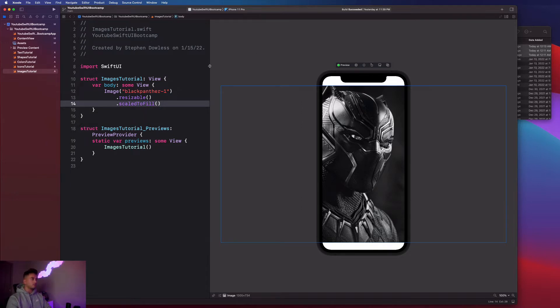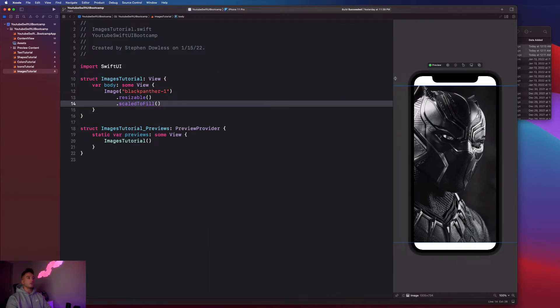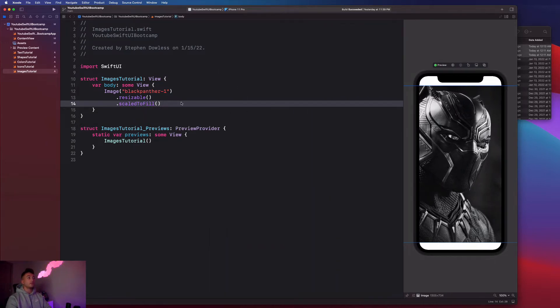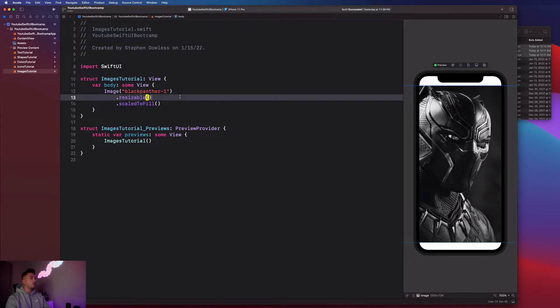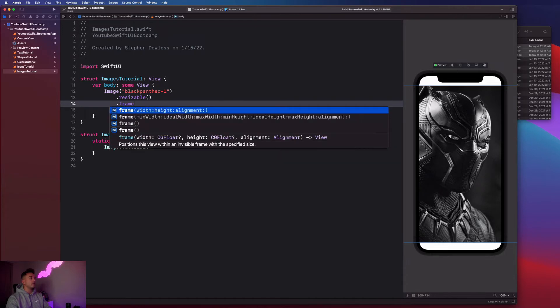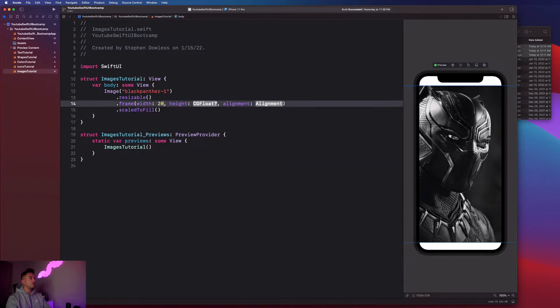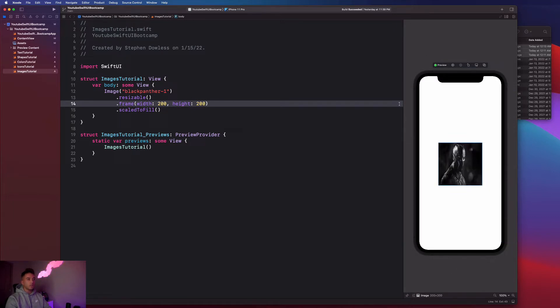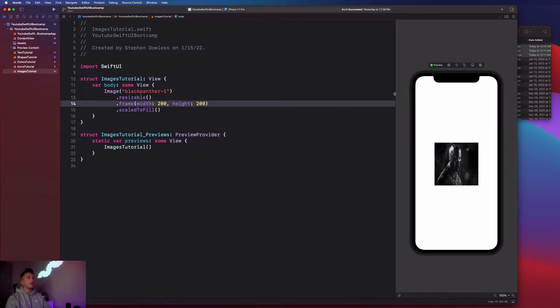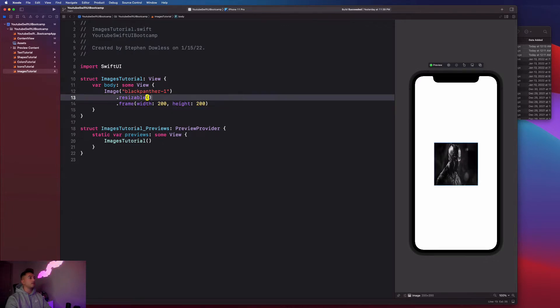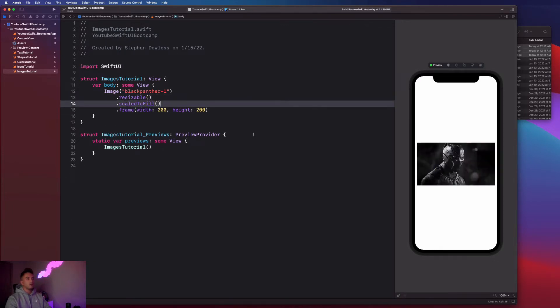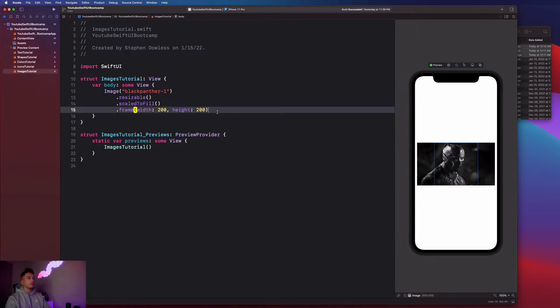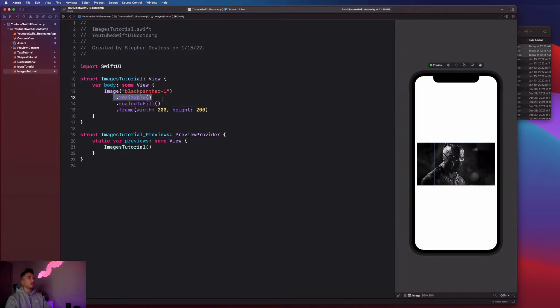What we can do to solve this is we can actually apply our own frame to the image. Before resizable, let's go ahead and give the image a frame of 200 by 200 and delete the alignment. It shrinks that down. Let's actually remove scale to fill and place it before that.